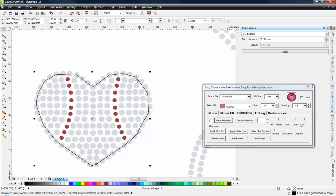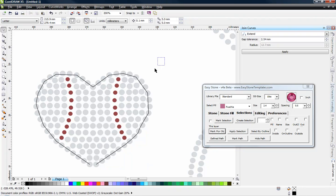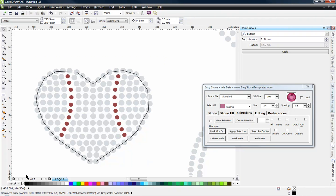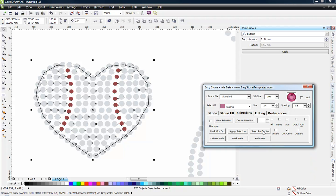So now that we have something to go by, we can choose on our Selections tab, we can choose the Mark for Object. And then again, I can select all the objects and say, I want to take any objects that are on the marked outline and select them.